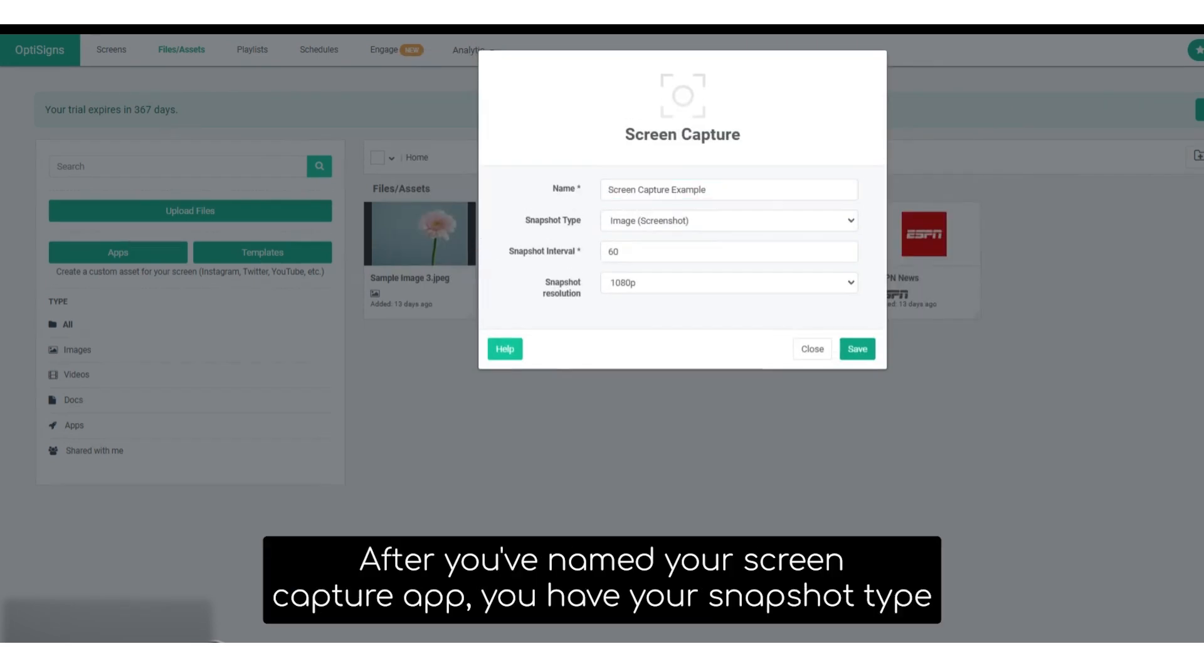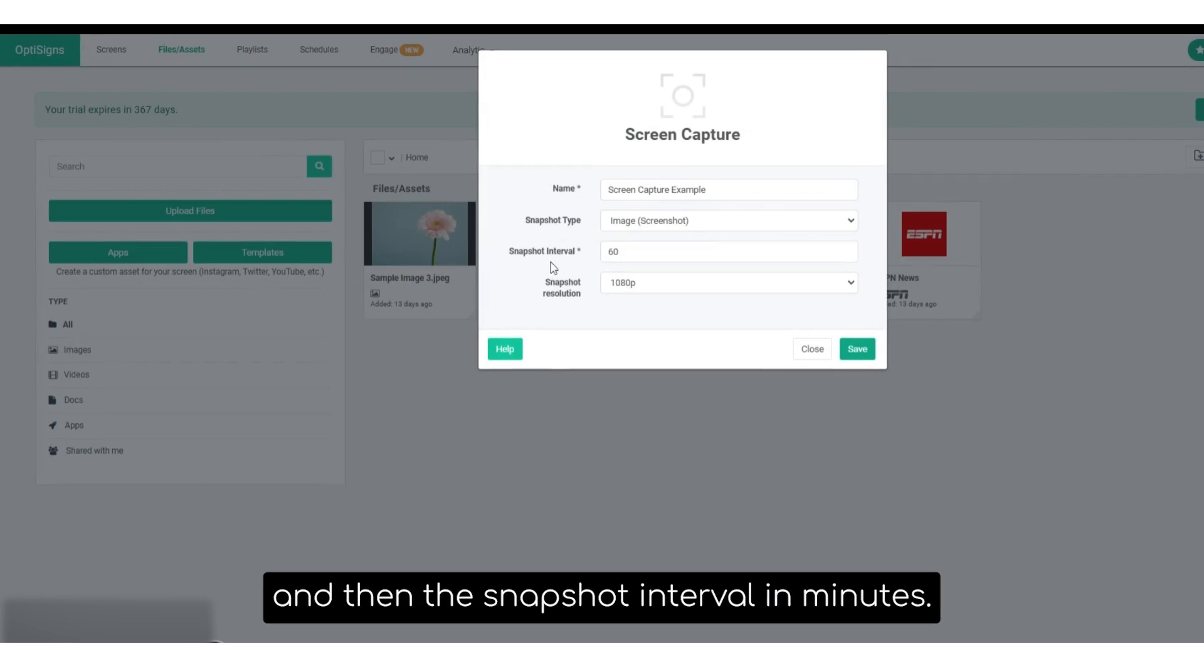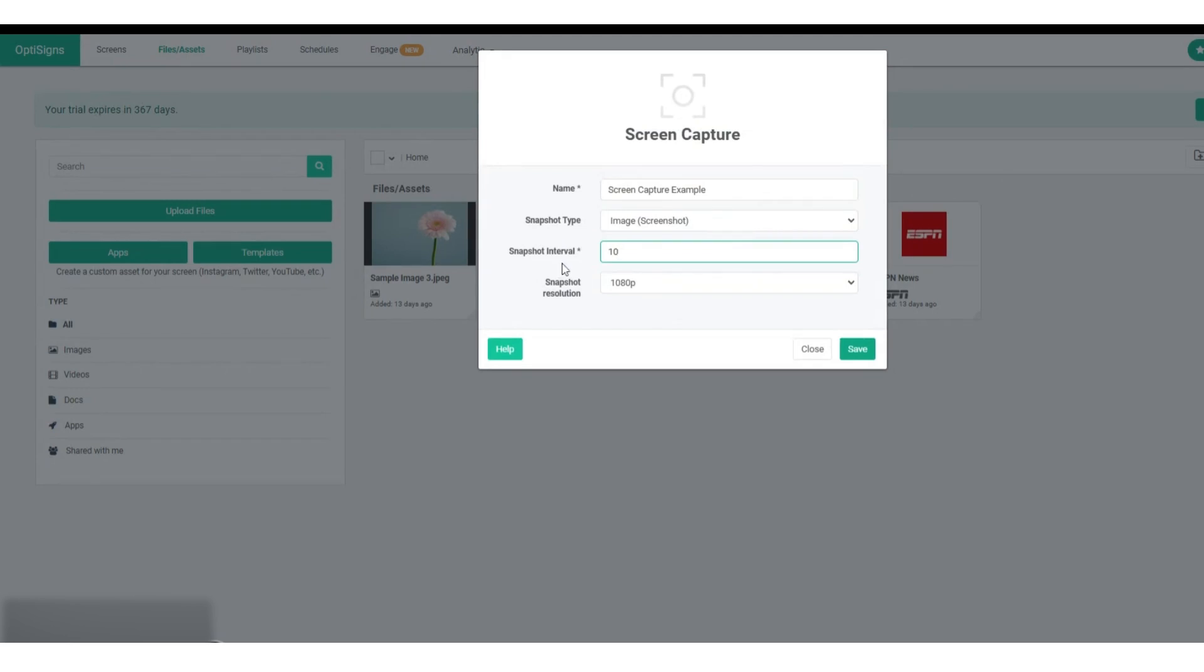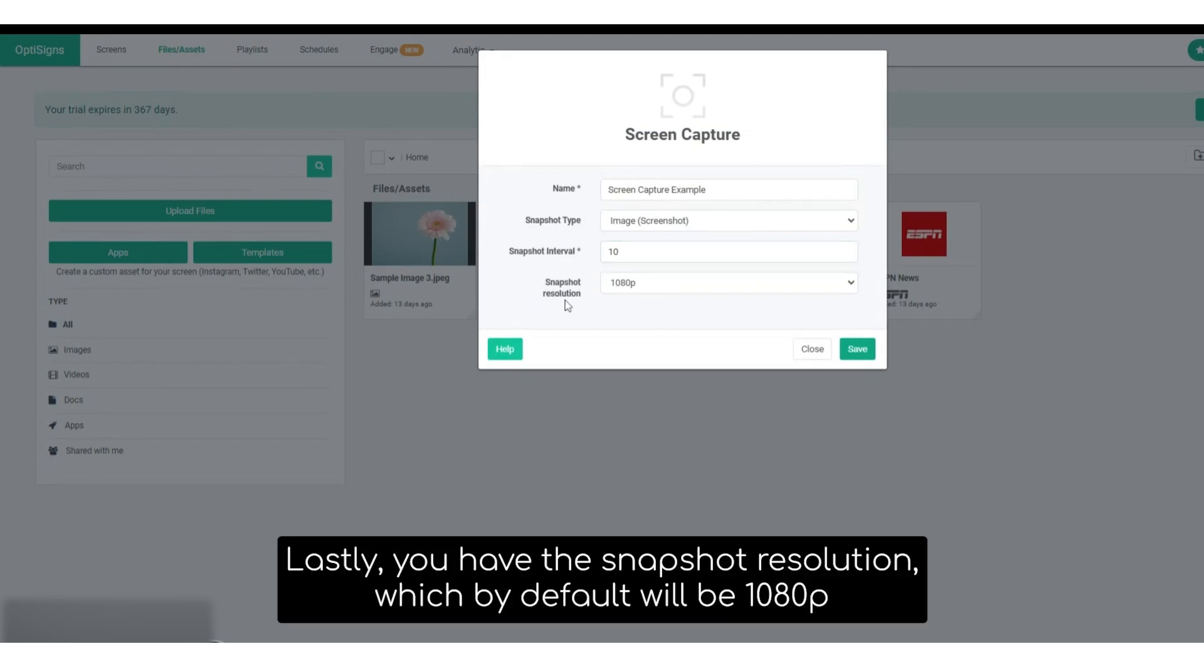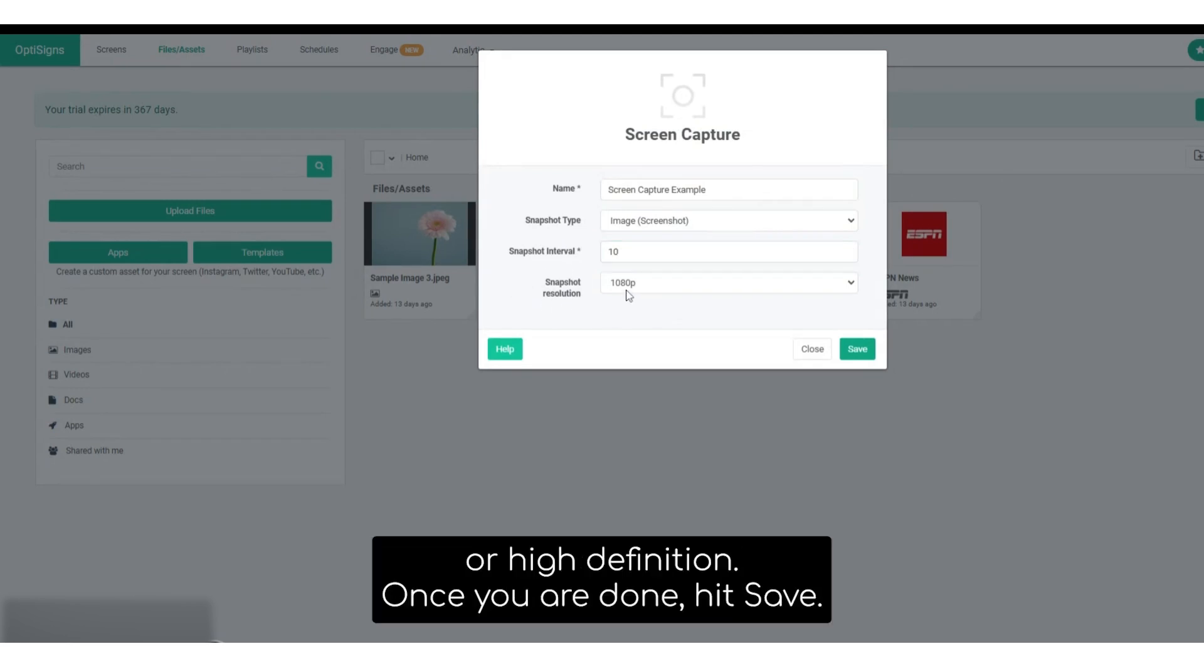After you've named your screen capture app, you have your snapshot type and then the snapshot interval in minutes. Lastly, you have the snapshot resolution, which by default will be 1080p or high definition. Once done, hit save.